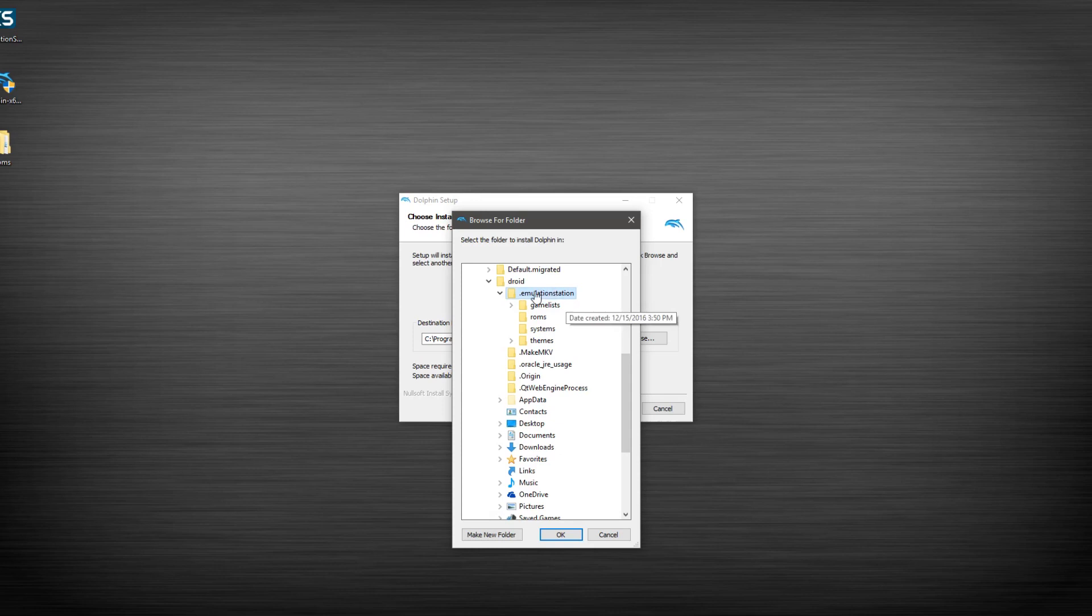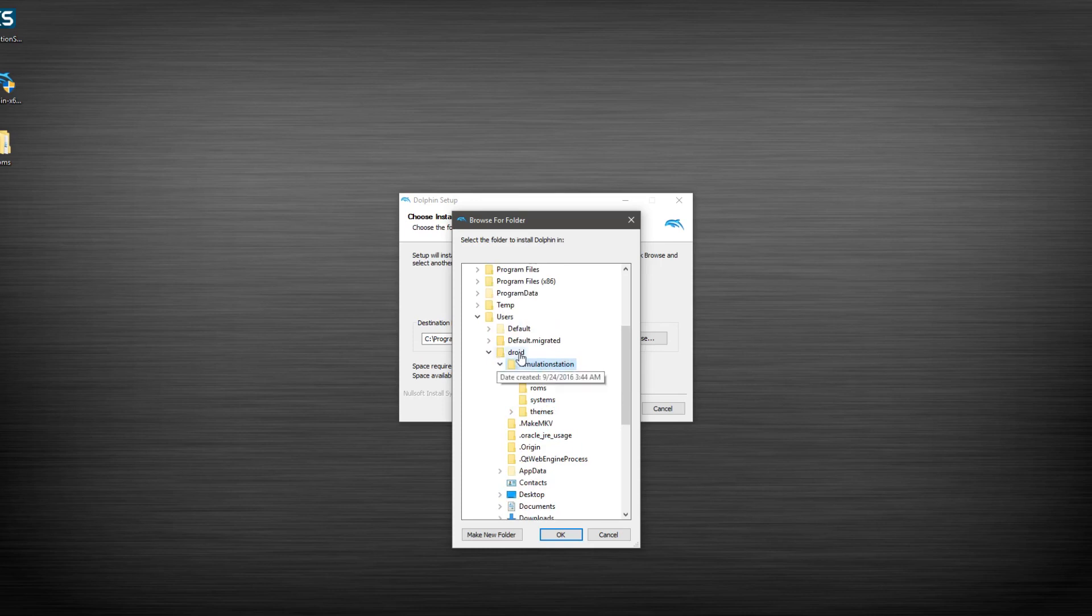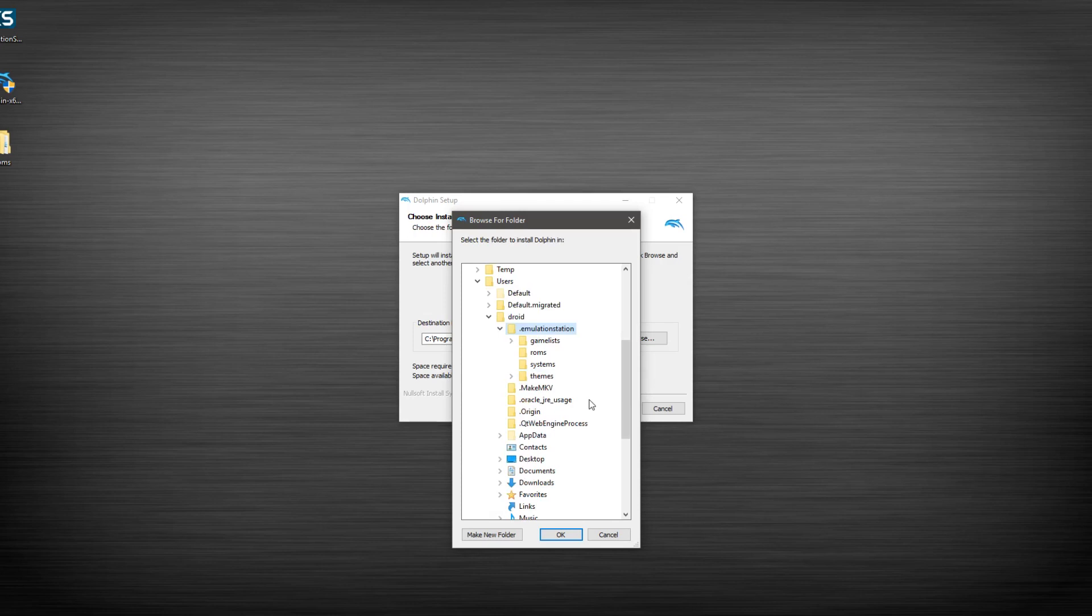If you see me drilling down here, I've gone to C, Users, and then my name, which I named my computer Droid, test one, Emulation Station. And then I'm going to go to Systems. This makes it really simple so that way all your systems are residing in the same folder for Emulation Station.